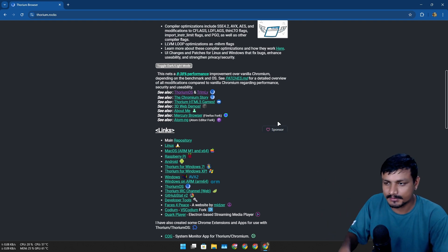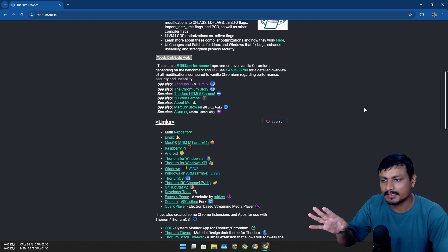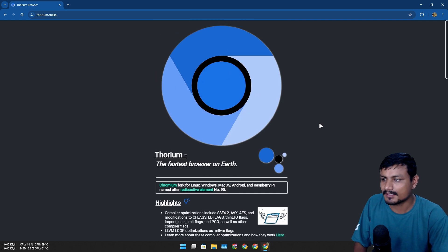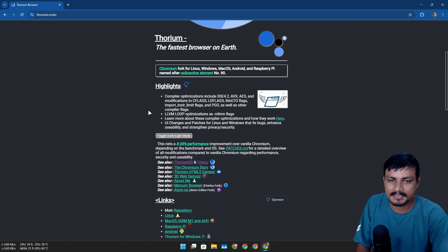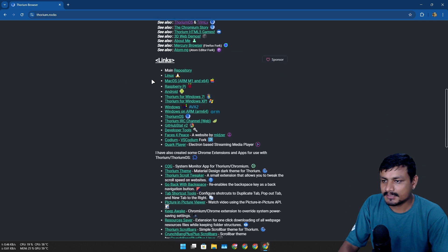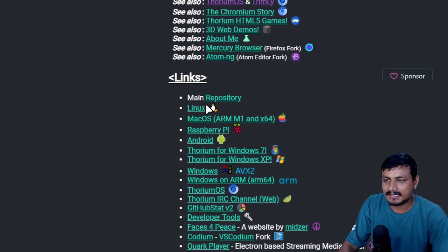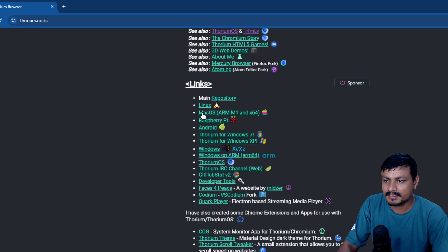Don't worry, there are a couple of things you need to know. Okay, so this is the official website. If you want to download this, just go to the links section here.